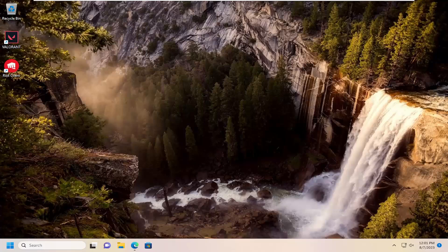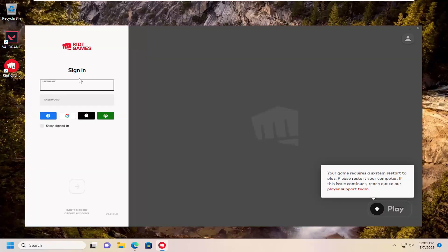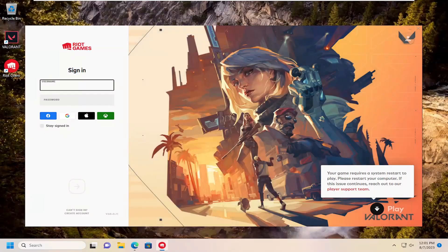This should be a pretty straightforward process. Without further ado, let's jump right into it. All you have to do is open up Valorant. The game client is right on my desktop here, so I'm just going to double-click on it to open it up.